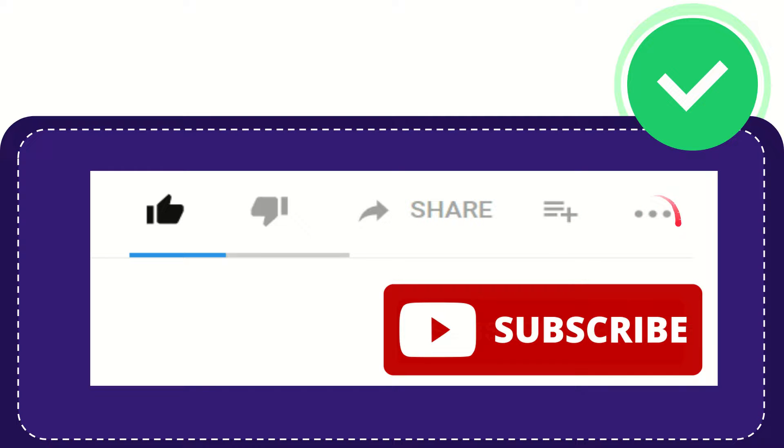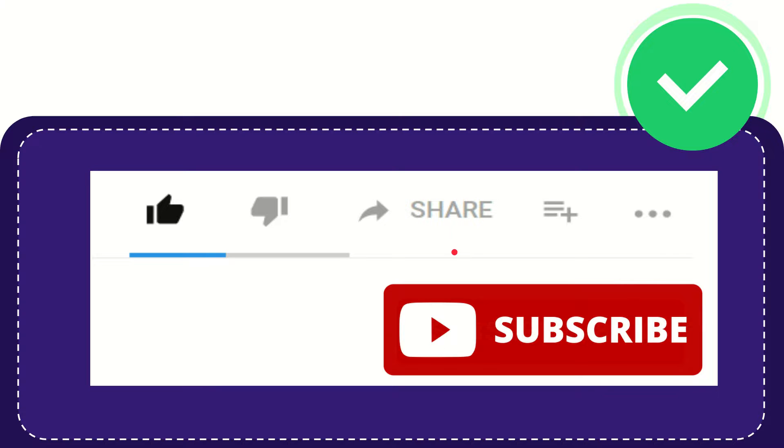You can find more options by clicking these three dots. Don't forget to subscribe. I think that's all of it. Thank you so much for watching this video and see you again in another video. Bye bye, see you again.